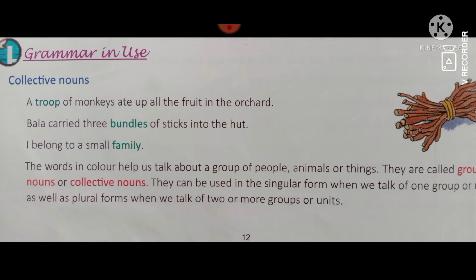They can be used in the singular form when we talk of one group, or in the plural form when we talk of two or more groups or units. Jab group ho, tab we can say it is in the plural form when there is talk of two or more groups. We can use -s or -es and it is called the plural form. In singular form we do not use -s.